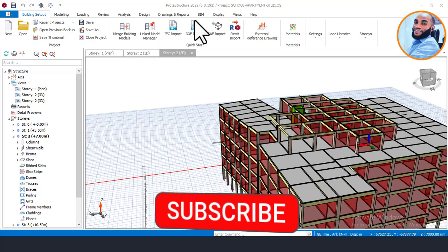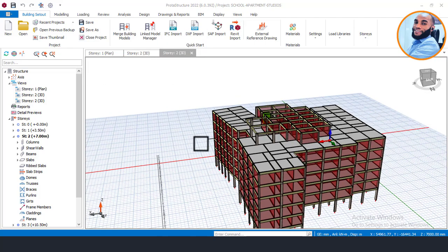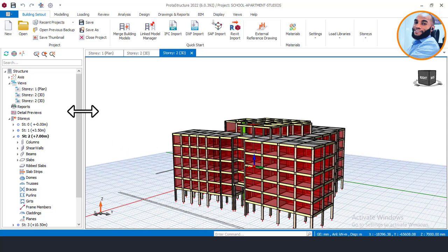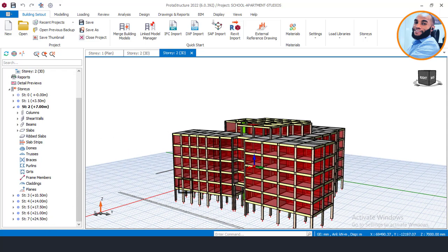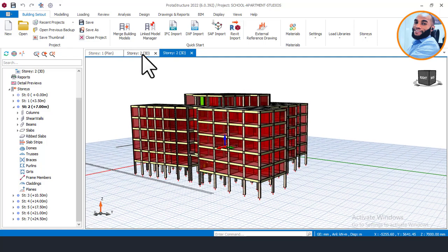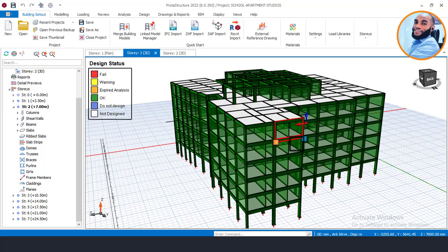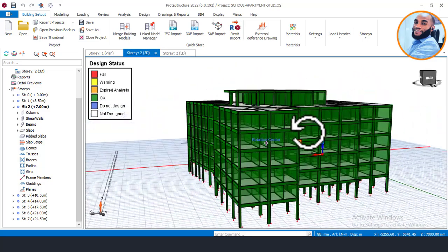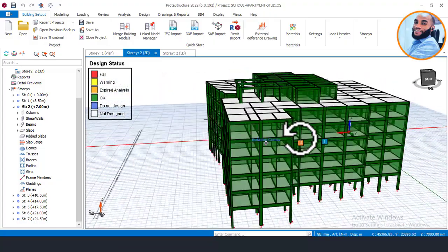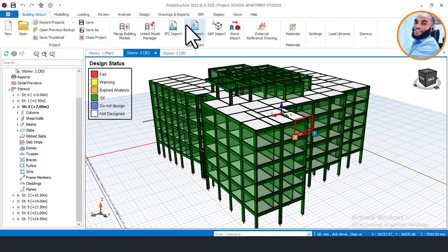Looking at this structure right now, you can see that it is basically a medium-rise building — up to a six-story building. We are already done with the design of the superstructure. Knowing that most people don't know how to design a Raft Foundation or mat foundation using the recent version of Prota 2022, we decided to make this video.